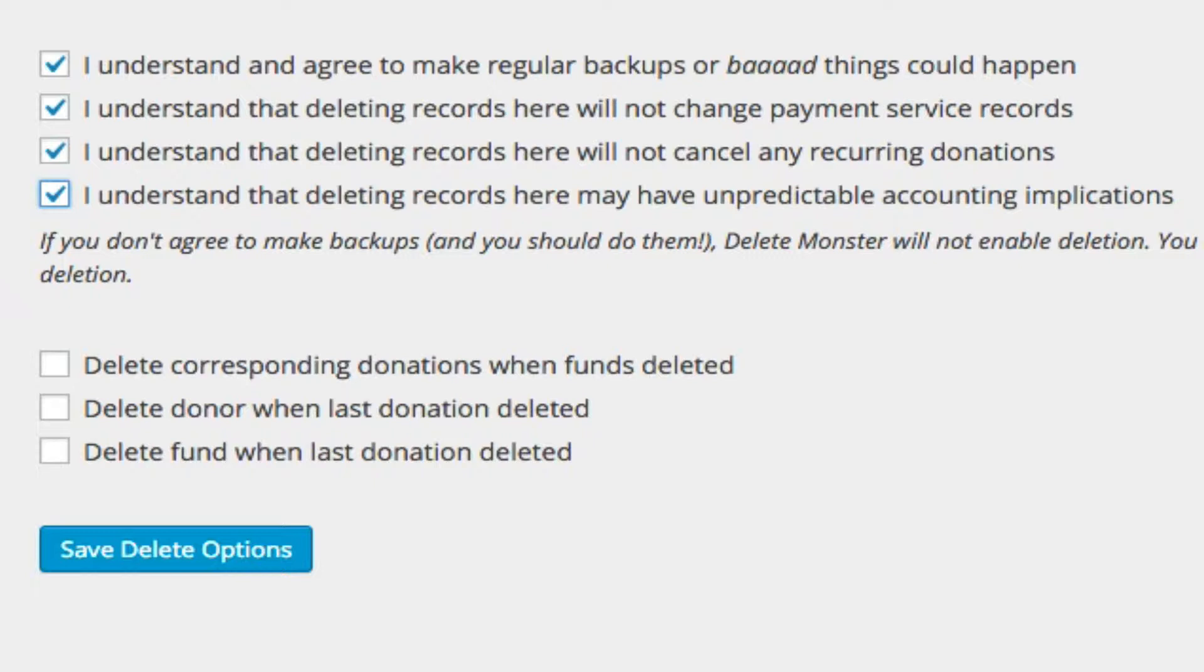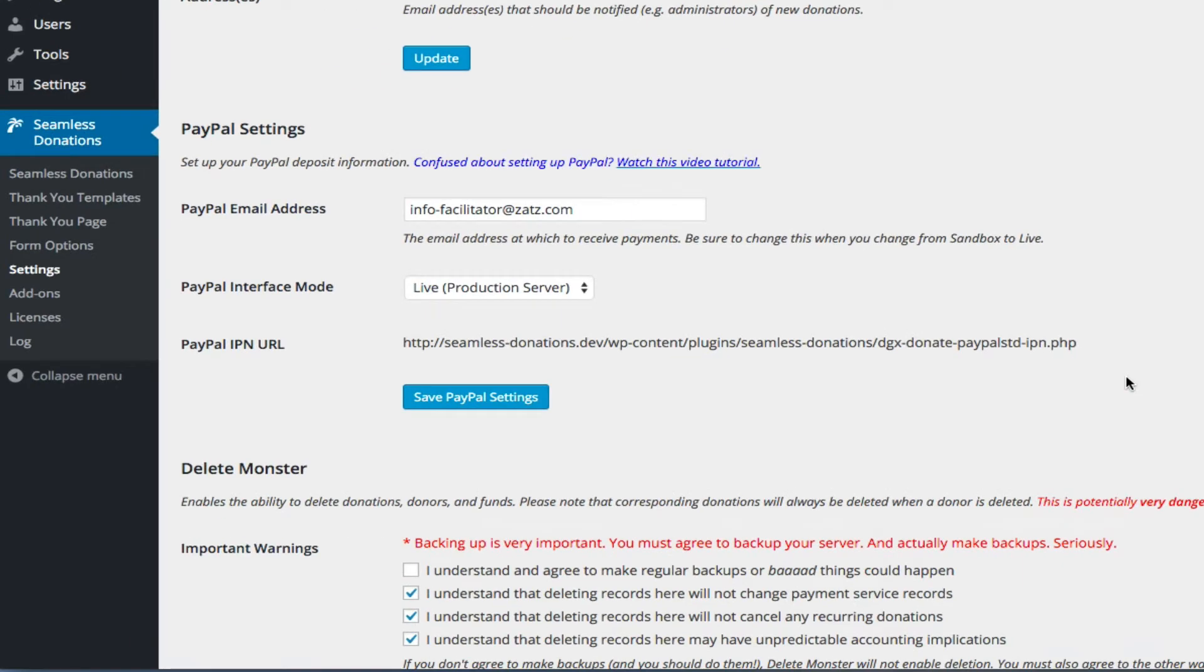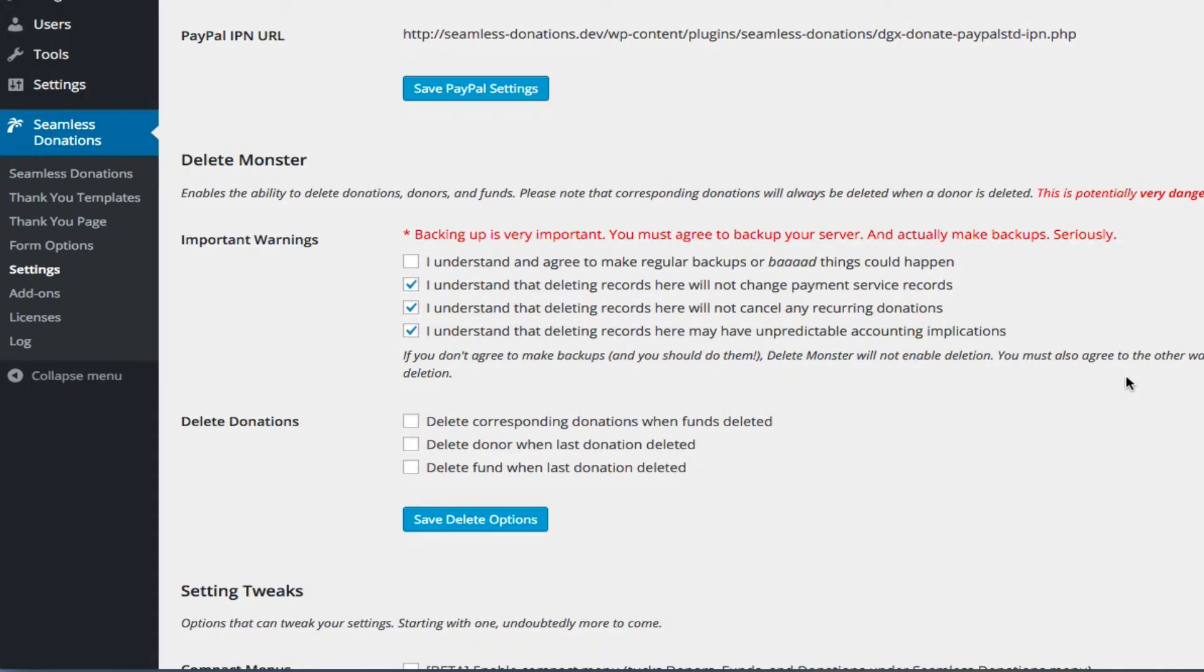And so before you start deleting things, you either need to check with your accountant or be aware that there may be accounting things to be aware of. And what will happen is, without these, let's just say that you chose not to agree to make regular backups, one, you'll get a warning about it, and two, if we go to, for example, a donation like this one here...